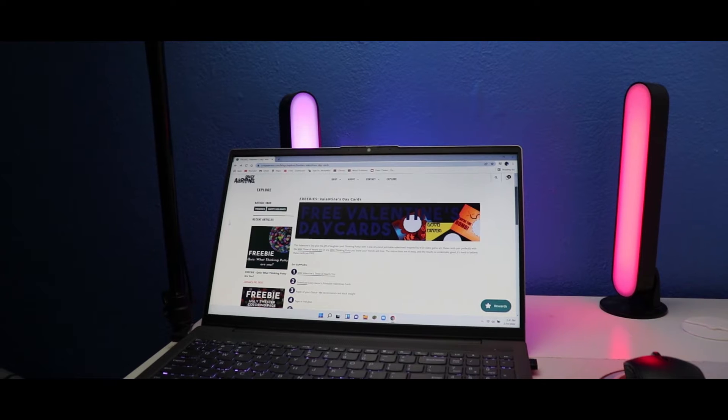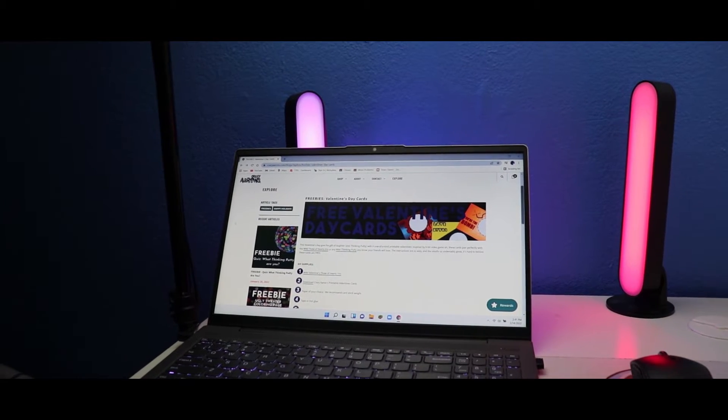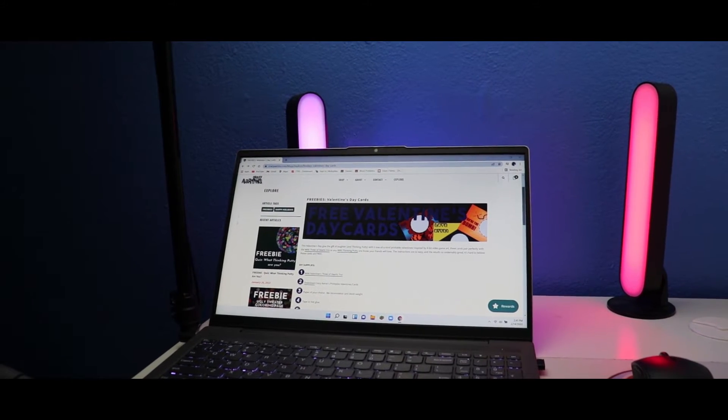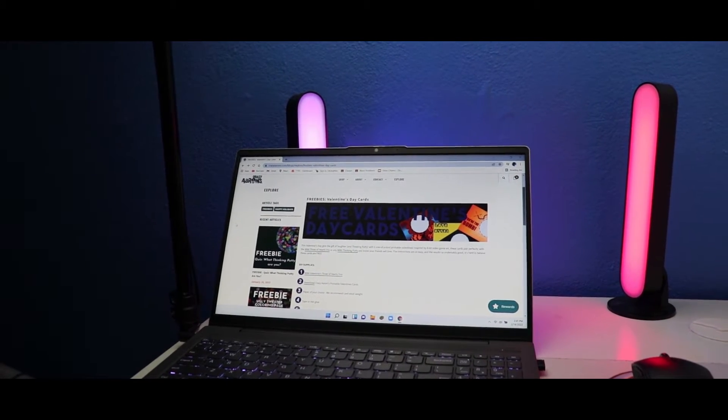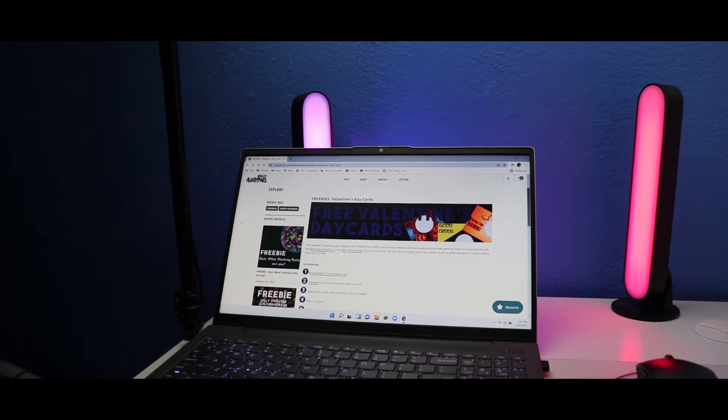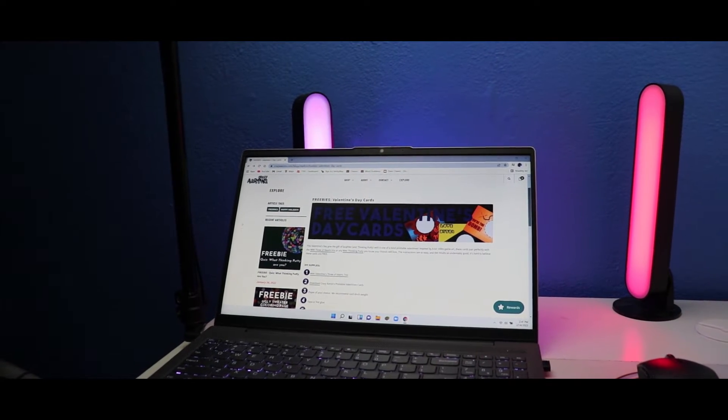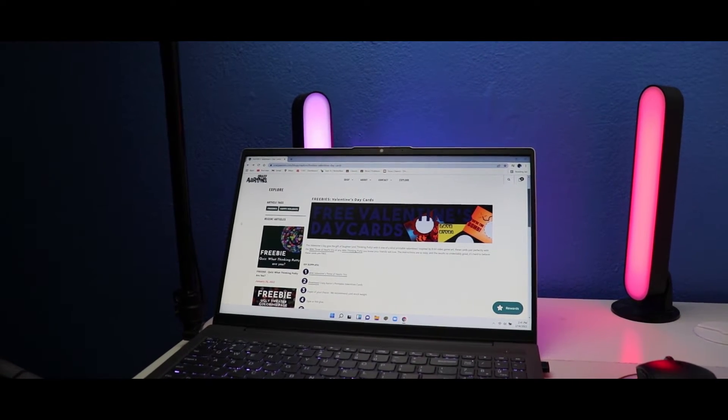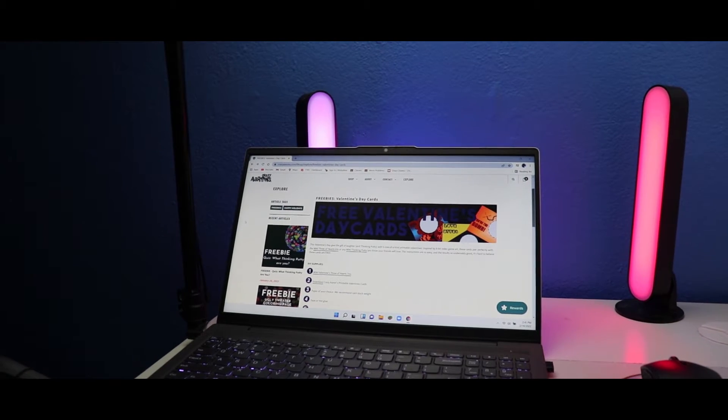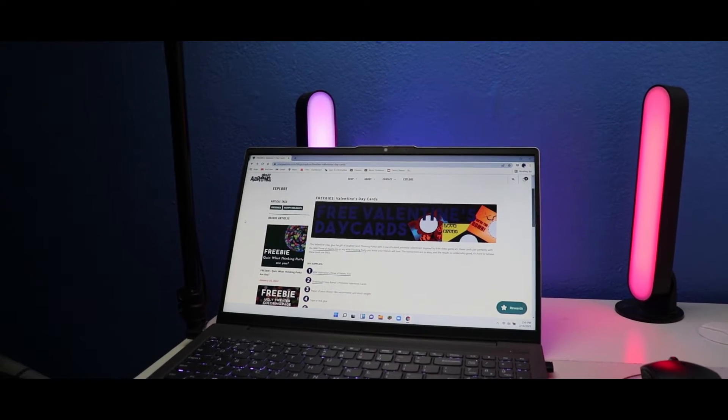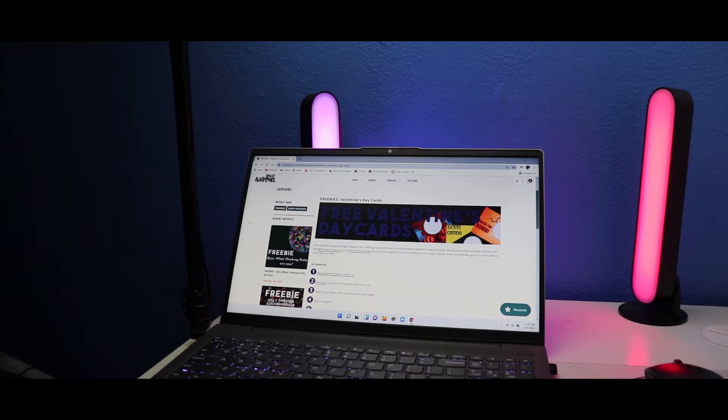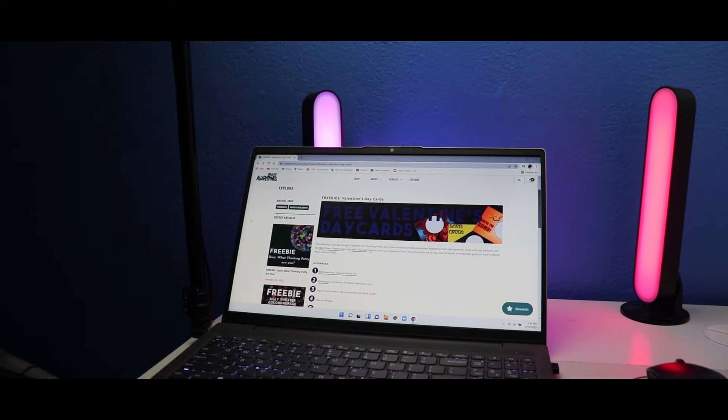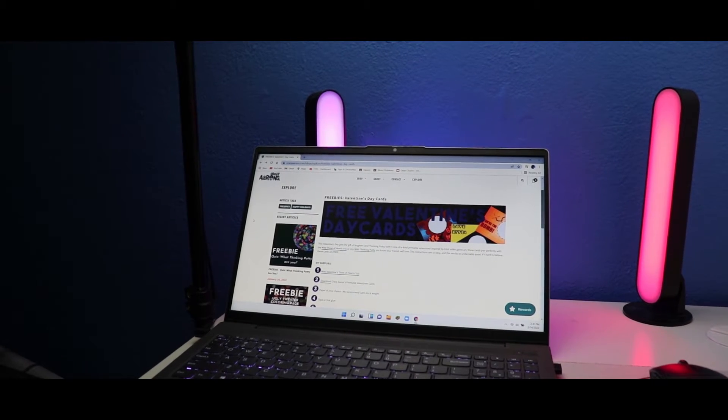Happy Valentine's Day guys, welcome to the Spuddy collection. In today's video I'm going to show you Remy's free Valentine's Day cards. This Valentine's Day, gift laughter and thinky putty with six one-of-a-kind printable valentines inspired by video game art.